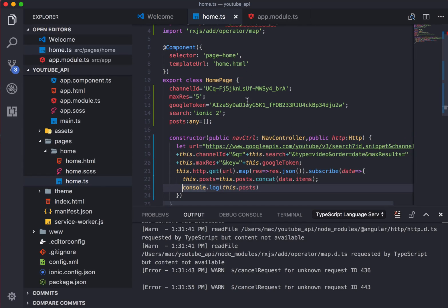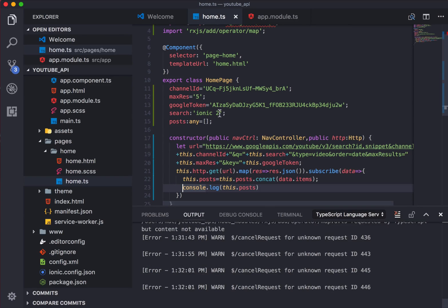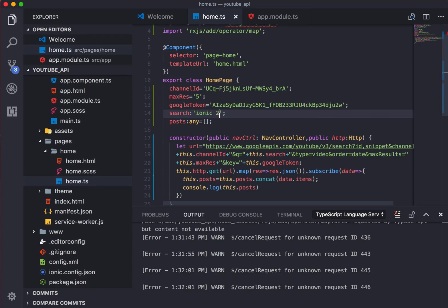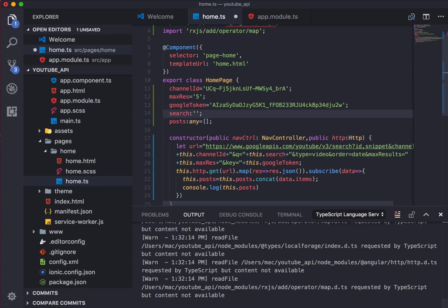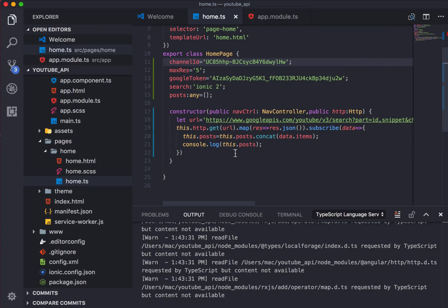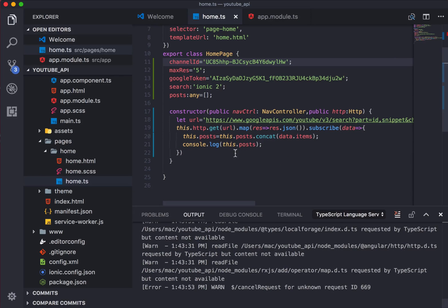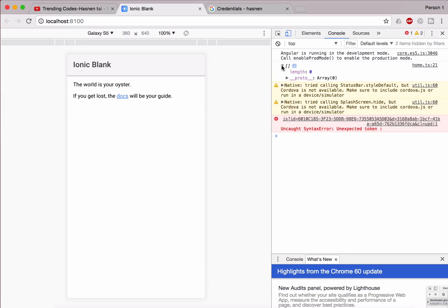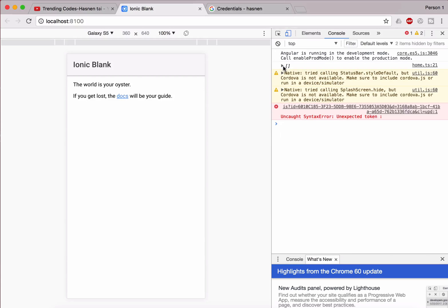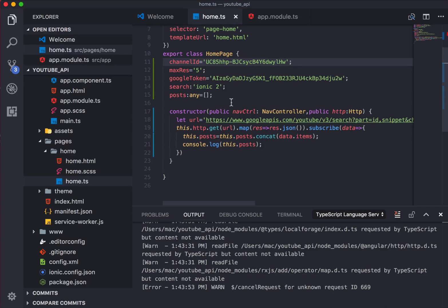Now, what mistake I did over here is I have to choose the channel for music, and I'm searching for ionic tube, so it's not possible that a music channel is going to load videos for ionic. So I'm just going to change the search query to music. Okay, let's check whether we are getting the array of five videos or not. In Google Chrome, okay, no we are not getting it. We're getting an empty array, so let's go ahead and fix that.